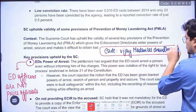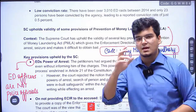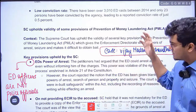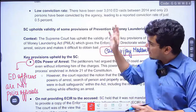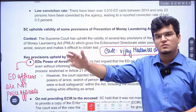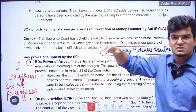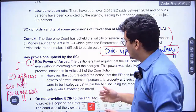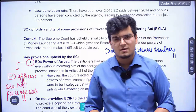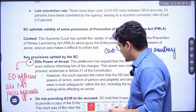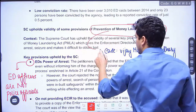There is a key case called Vijay Madanlal Chaudhary versus Union of India and others, in which the Supreme Court upheld the validity of many provisions of the Prevention of Money Laundering Act. We will deal with this case in detail in the next class, where we start with the Prevention of Money Laundering Act.